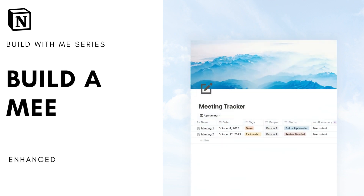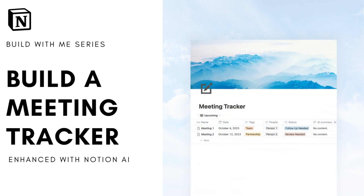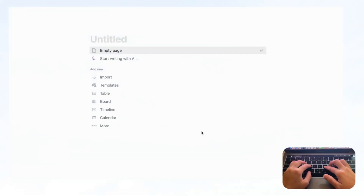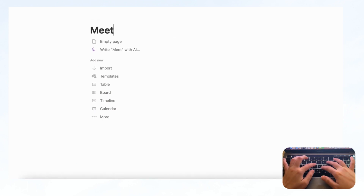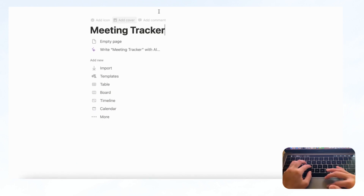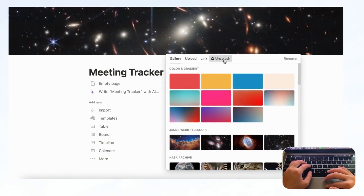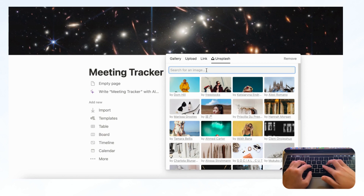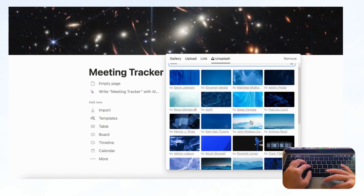Hi everyone and welcome back to the Organized Notebook. In this video we wanted to show you how you can build a meeting tracker using Notion. So let's get started — first let's open an empty Notion page and we're going to title this 'Meeting Tracker.' Let's go ahead and add a cover photo, click 'Change Cover,' and we're going to go to Unsplash for a huge stock image library and find something that's blue.